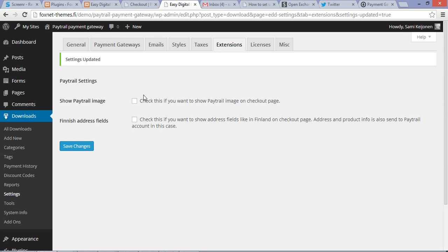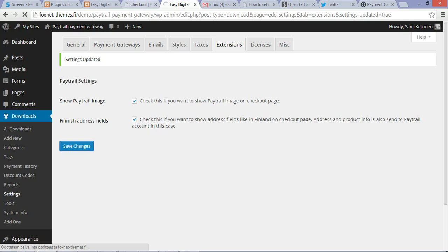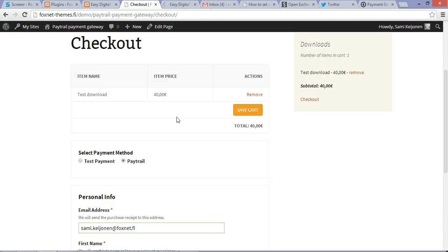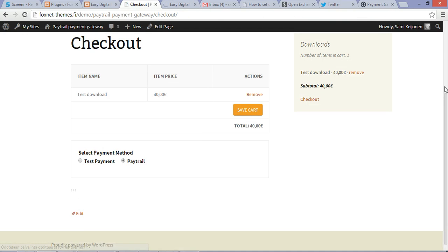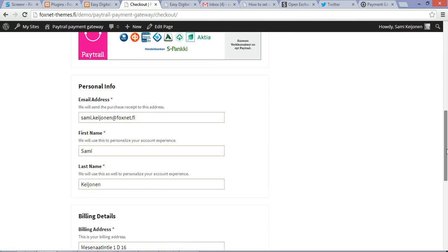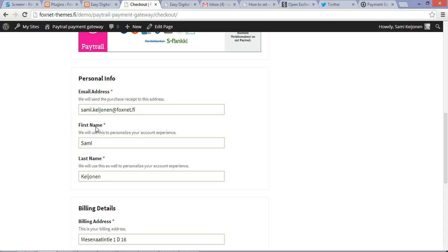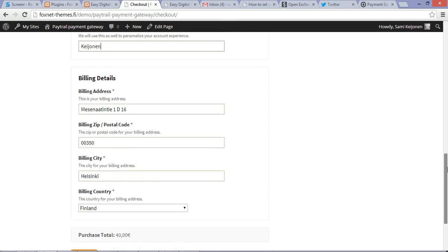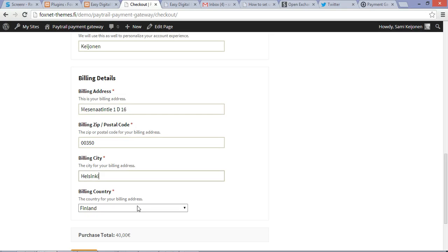Another option is to check Finnish address fields. If you check this, the end result is going to look like you have these personal info first, and after that you got those billing details as you get them in Finland. So first there is usually billing address, the zip code and the city and the country. These are all required fields in a Paytrail account.